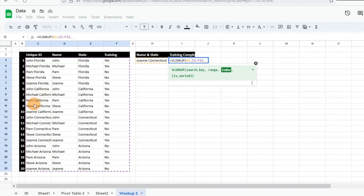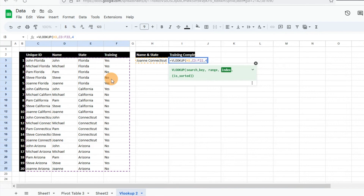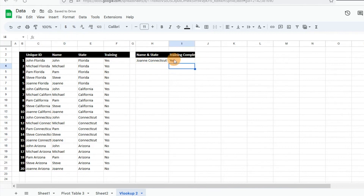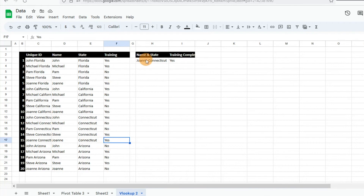The index is the column number that we want the VLOOKUP to retrieve data from — that would be column number four. I put the unique ID to the left of the name and state because with VLOOKUPs you want the search key on the far left side of the table. So it's going to pull from column four, and I'll do FALSE because we want an exact match. Hit Enter, and it generates the result — did Joan in Connecticut complete the training? We see that it is Yes.